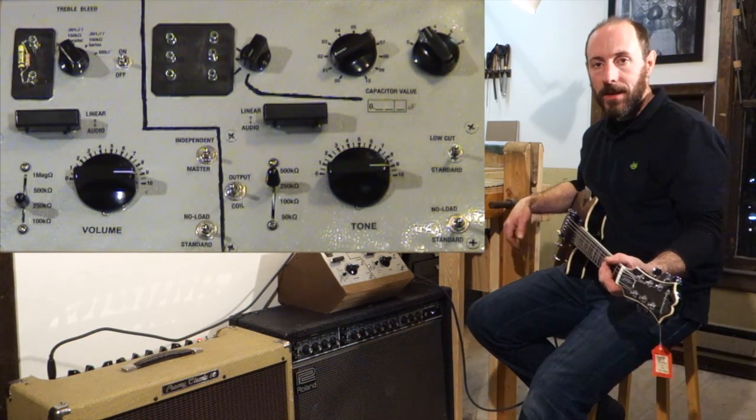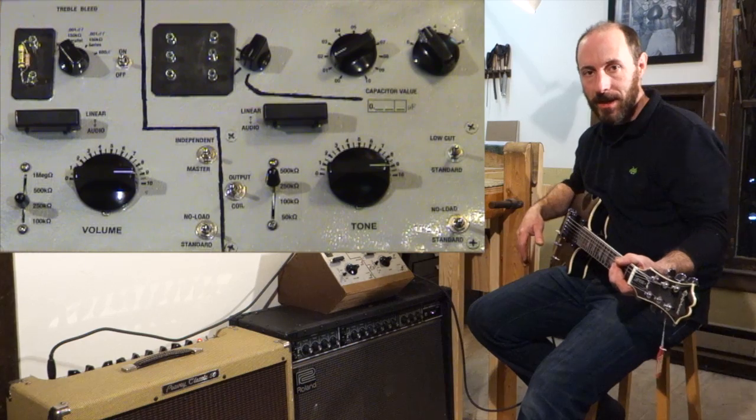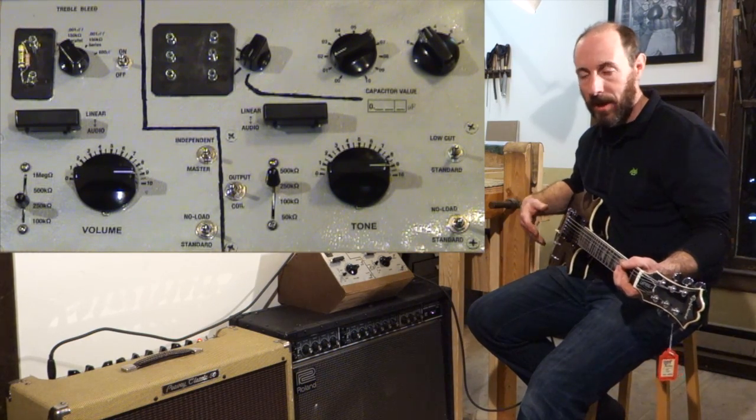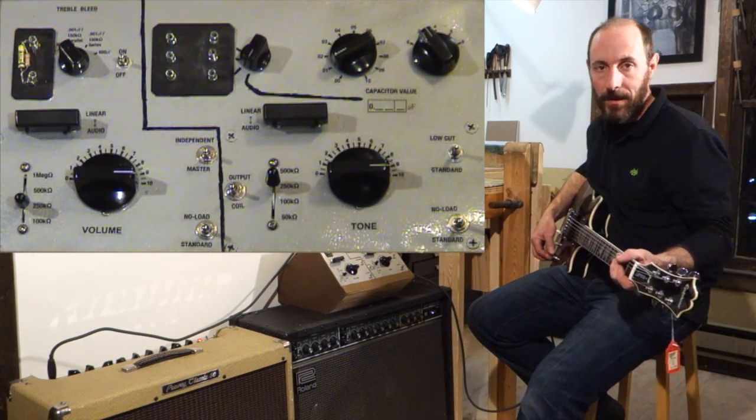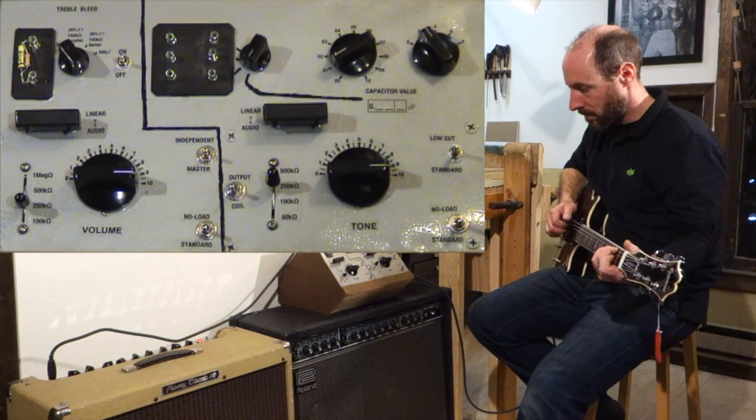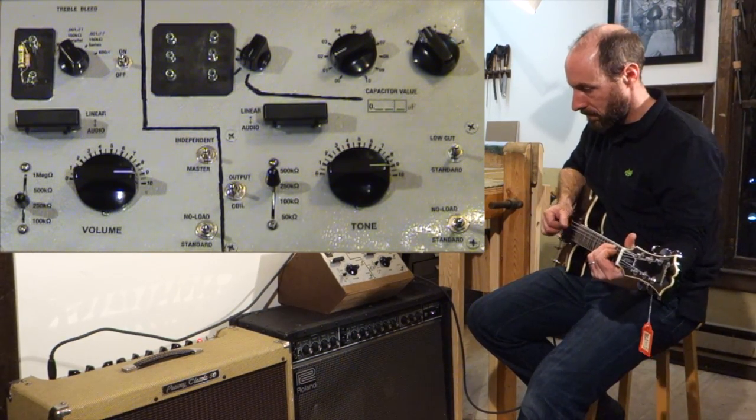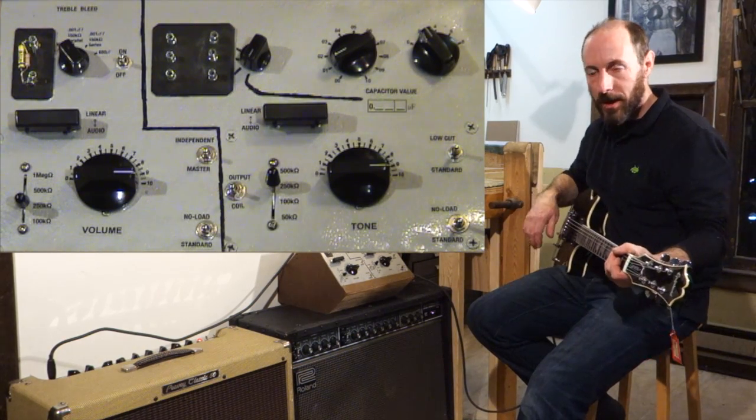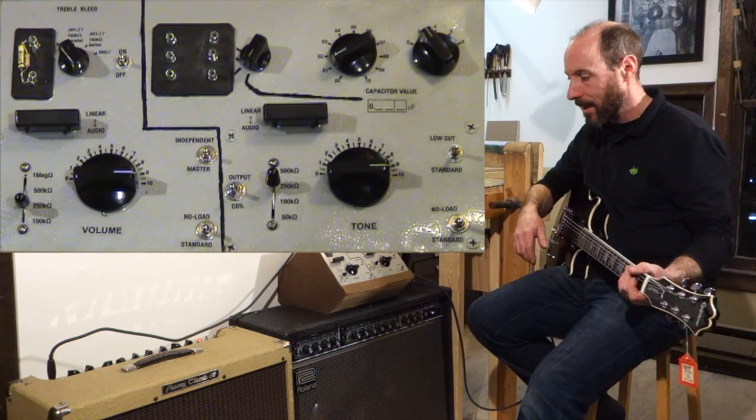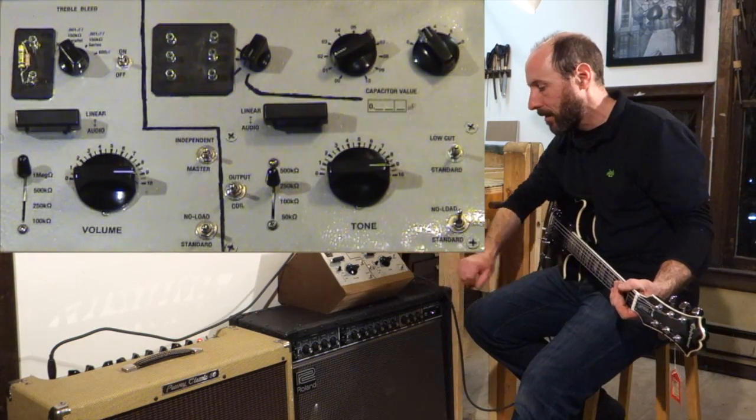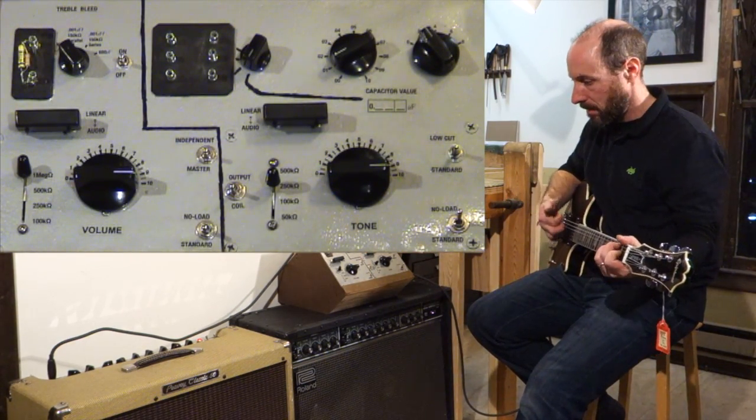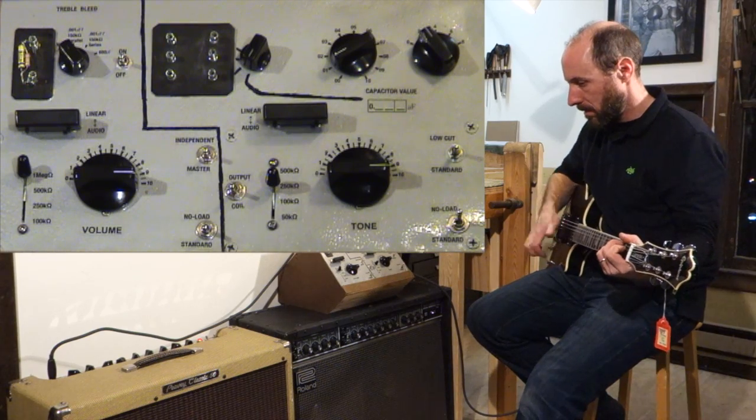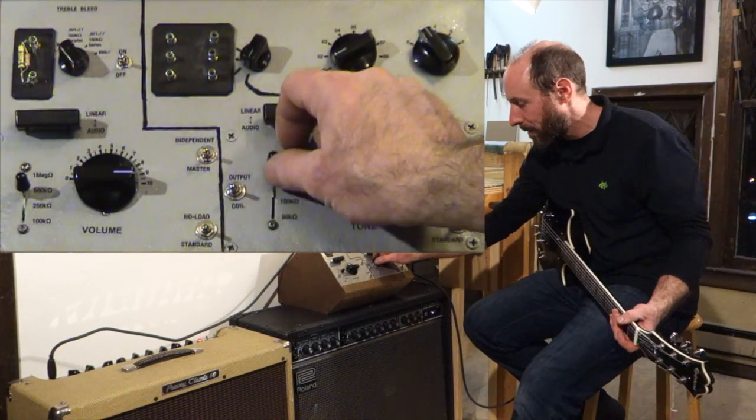Now let's shift over to parallel on the pickup with the lower impedance, a higher resonant peak, more highs delivered from the pickup to begin with, and see how it responds to the different pot values. Pretty bright to begin with at 250k. Let's go straight up to the extreme end. One meg volume and no-load tone pot.